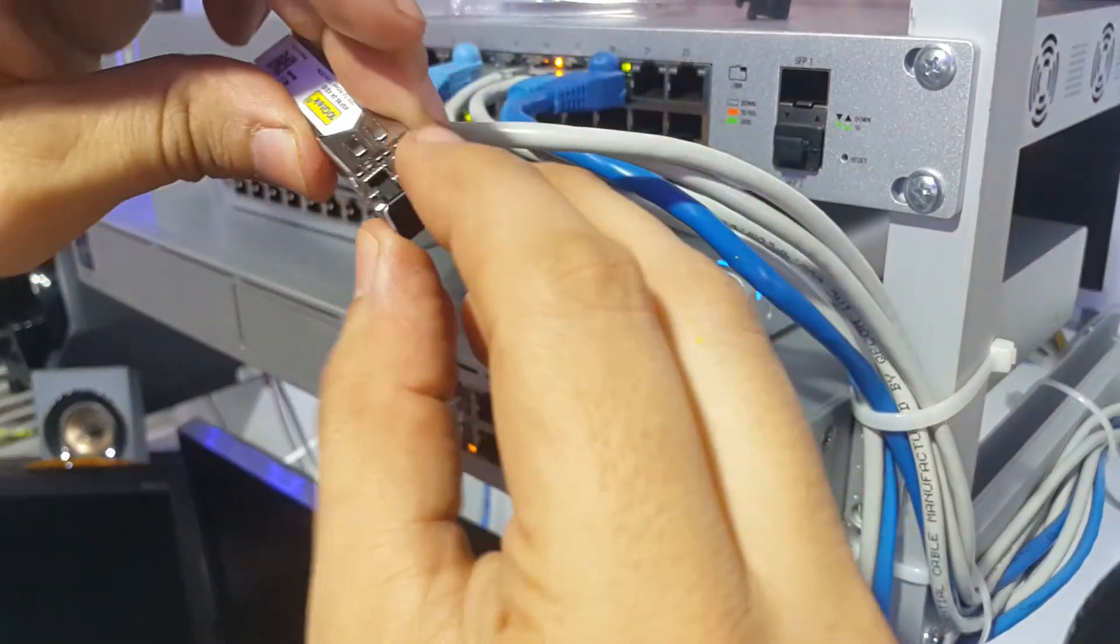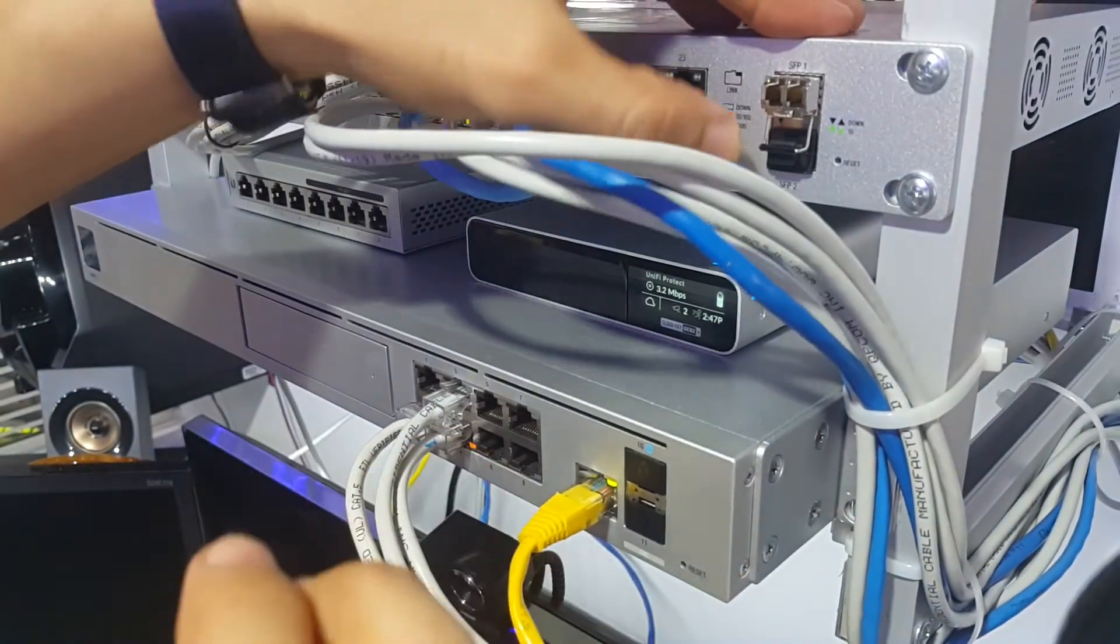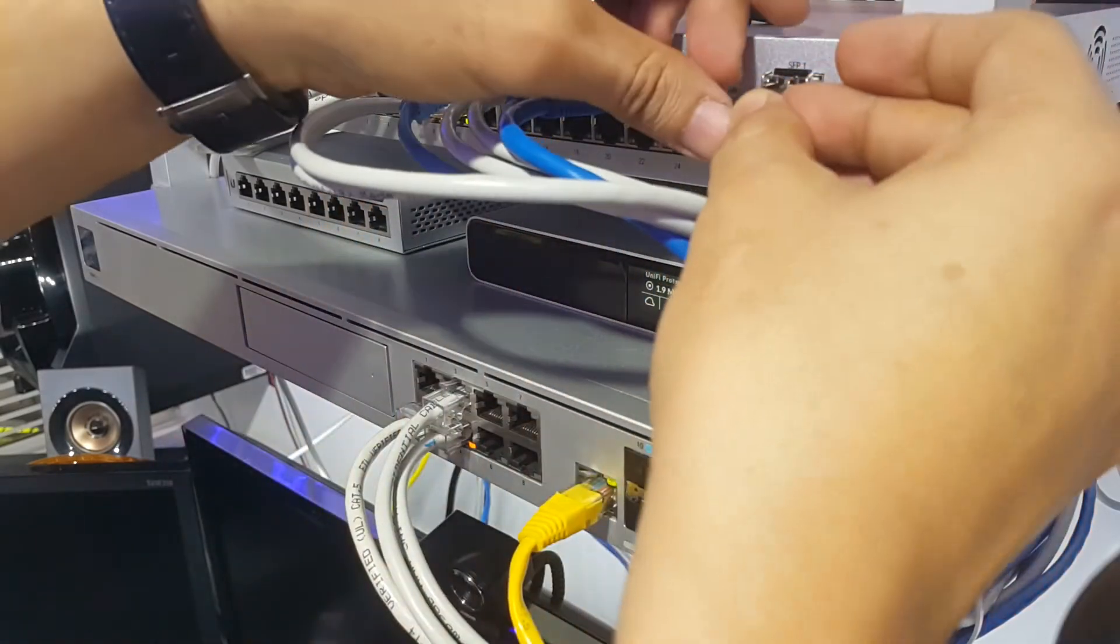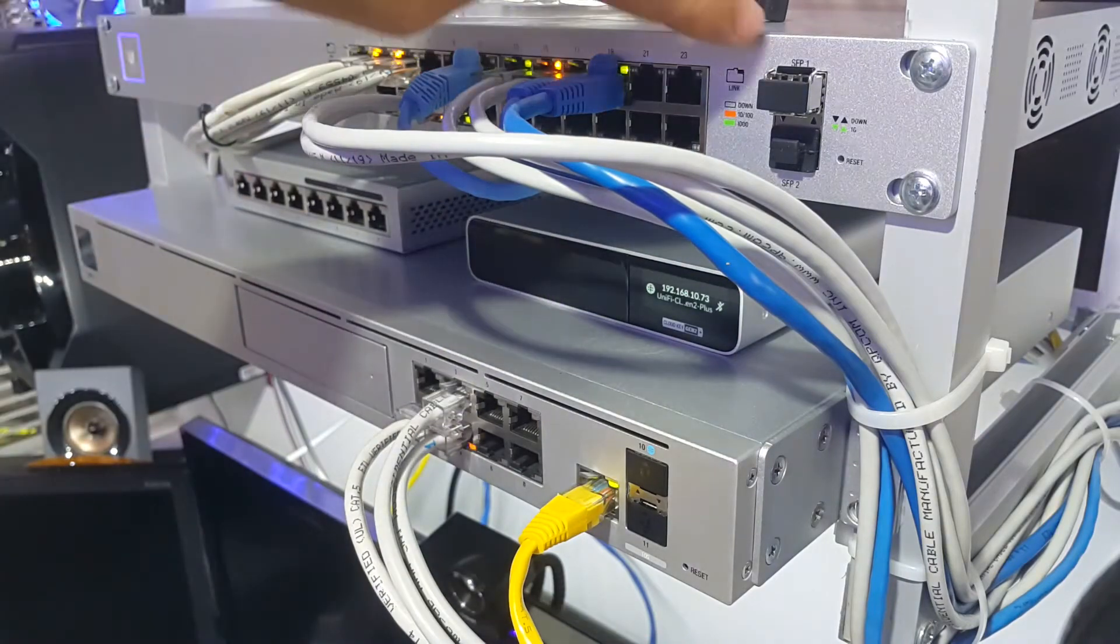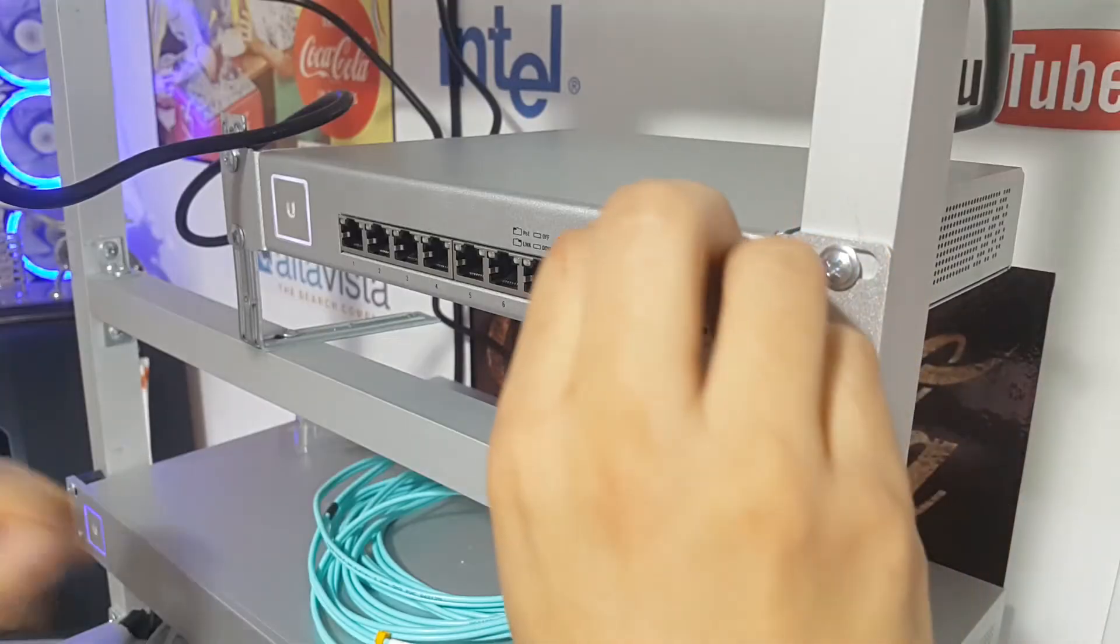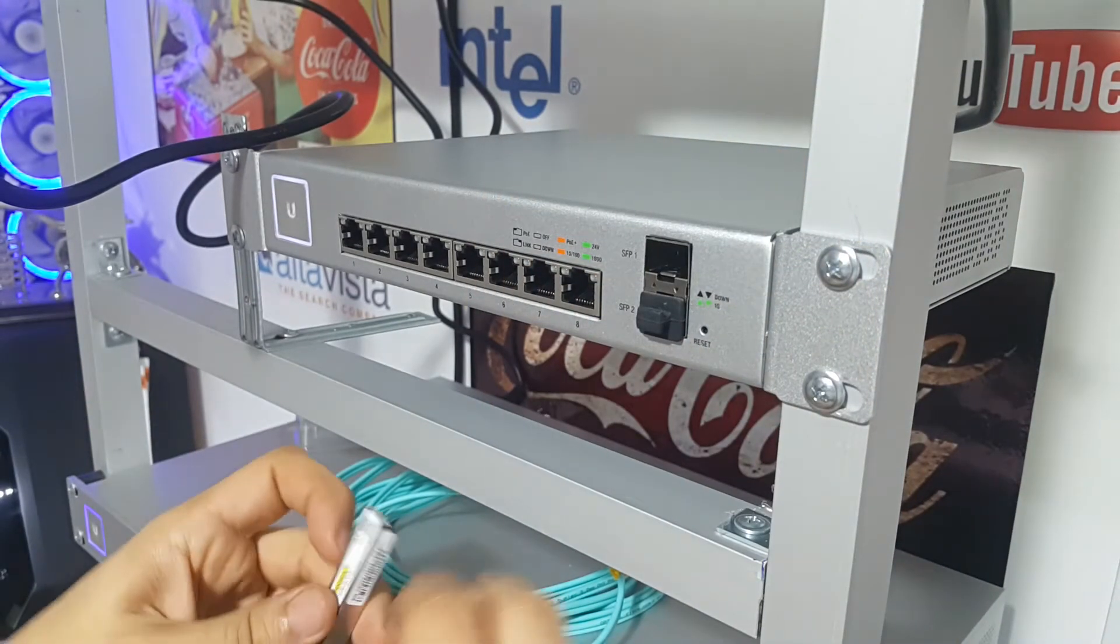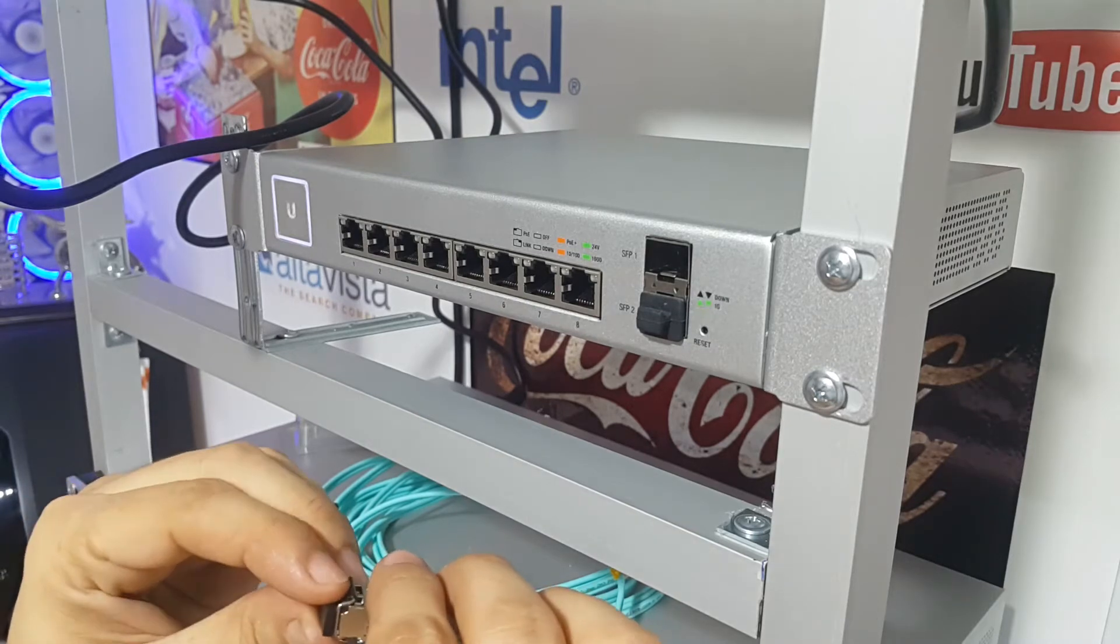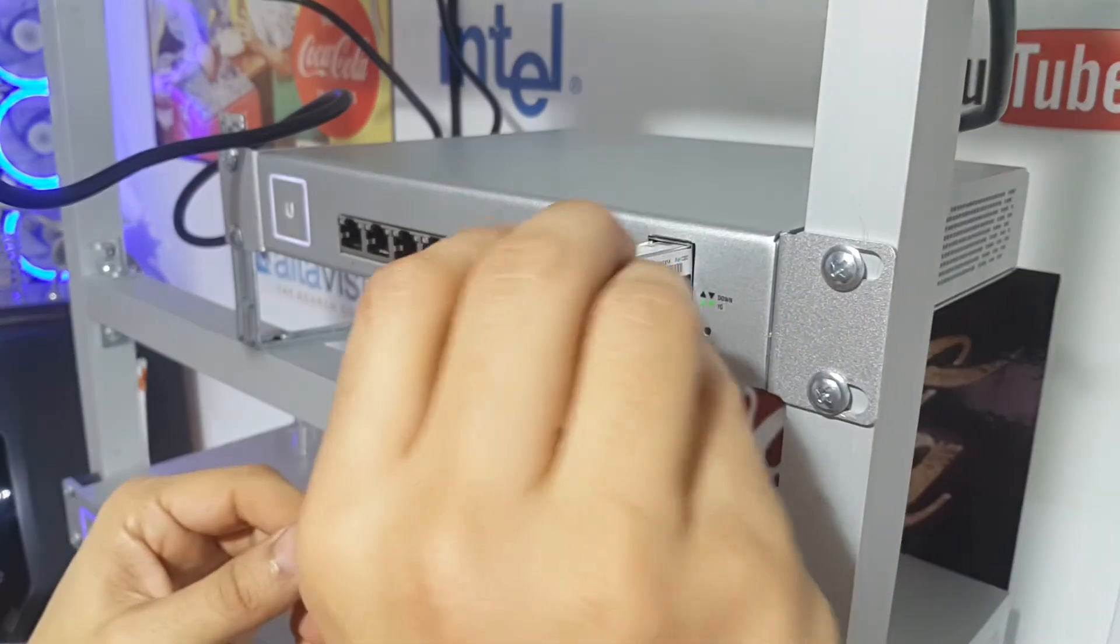In these switches, the network controller interface will show the status immediately after you plug in your module. You'll see a small warning sign indicating the module has been successfully installed and is ready to use. This doesn't happen in the UDM. With the UDM Pro, you have to switch from auto to manual mode if the link isn't being recognized.